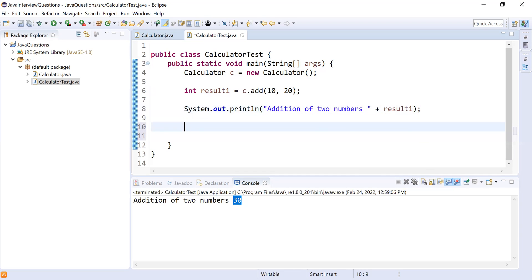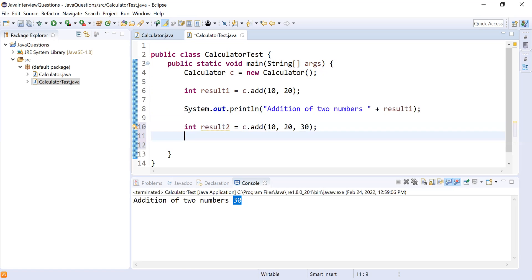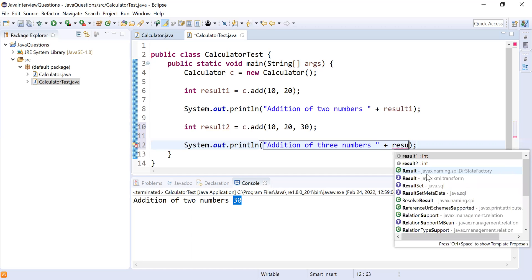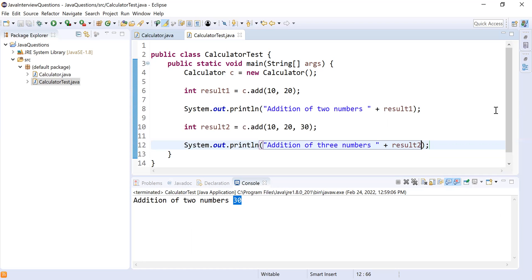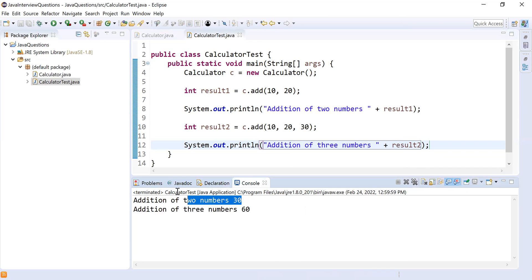Now let's also call the method that accepts three parameters. I'll do `int result2 = c.add(10, 20, 30)`. Then I'll print 'addition of three numbers' and print result2. Let's run it — addition of two numbers is 30, and addition of three numbers is 60. It's working perfectly.